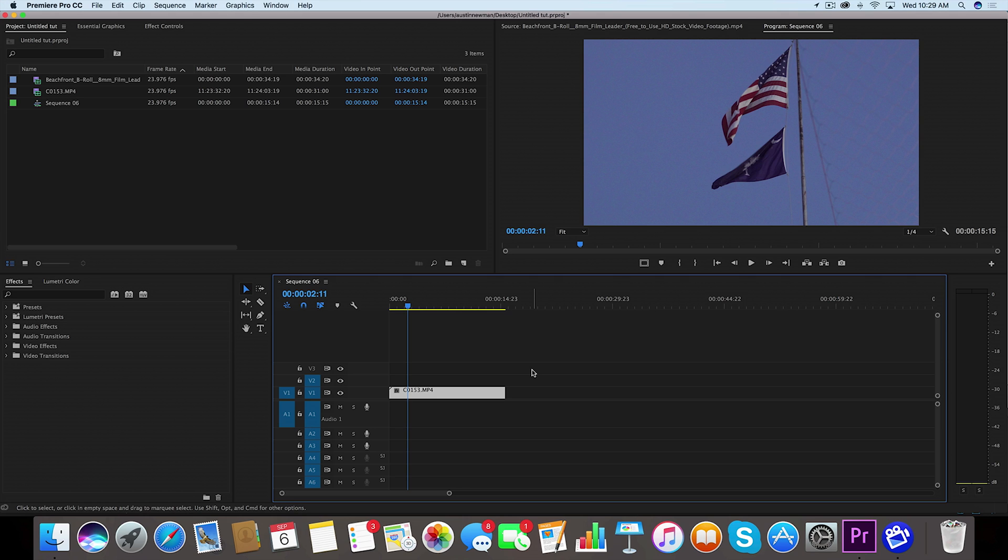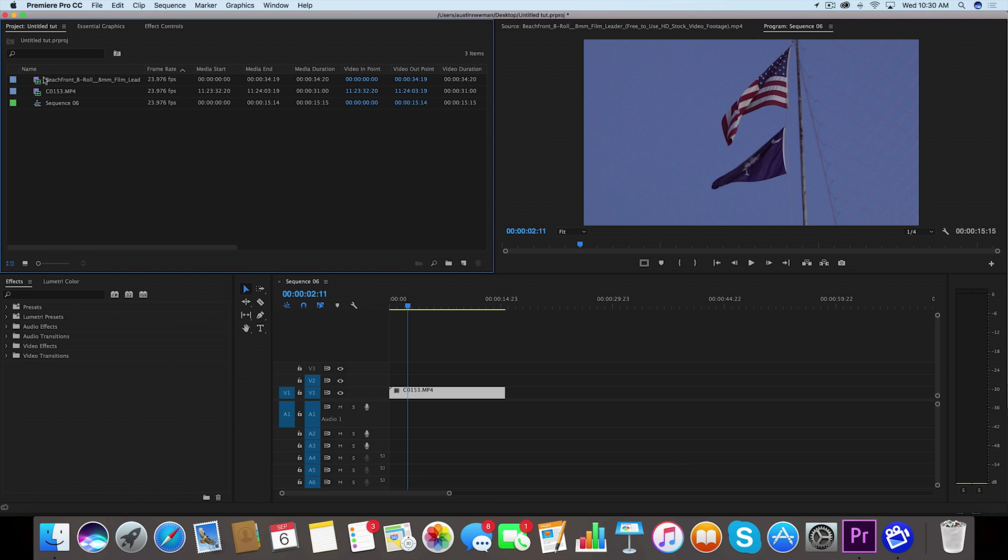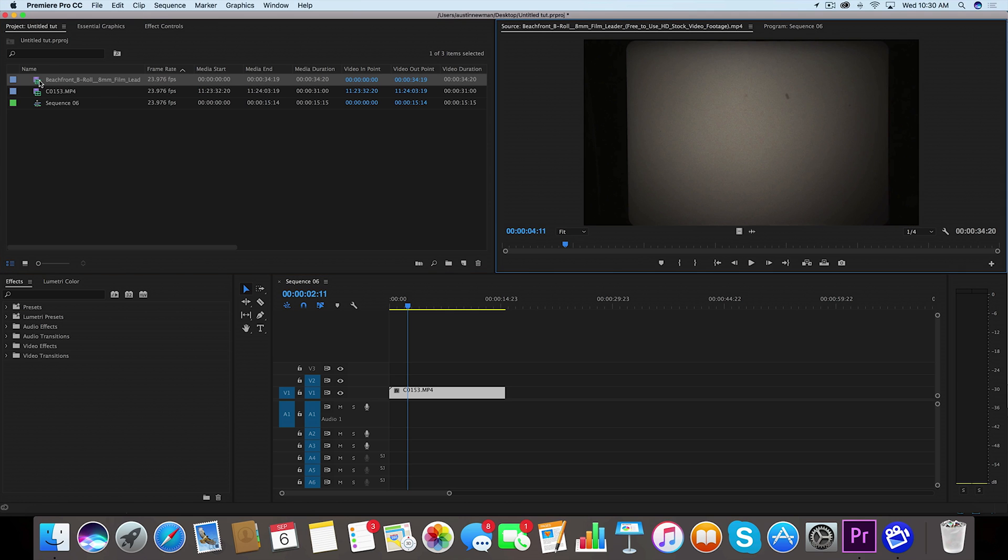But I'm mixing in some new things here to really sell this effect. So I'm going to go up to my project panel. I'm going to grab this stock footage here that I downloaded from YouTube. I've linked this.